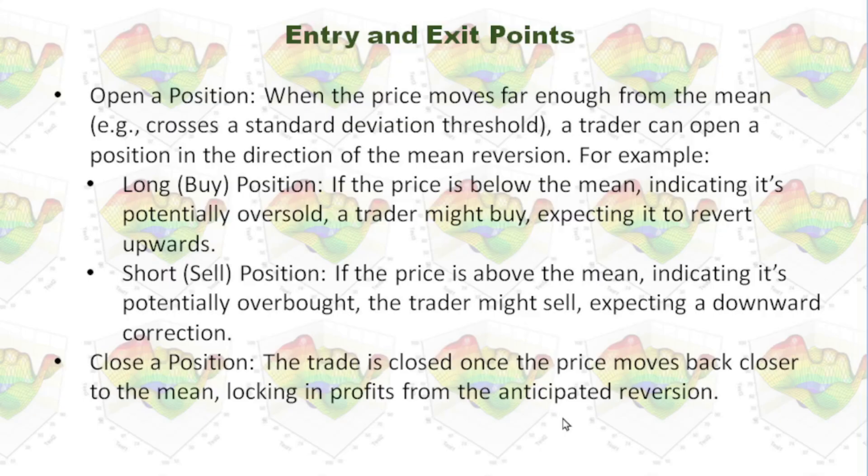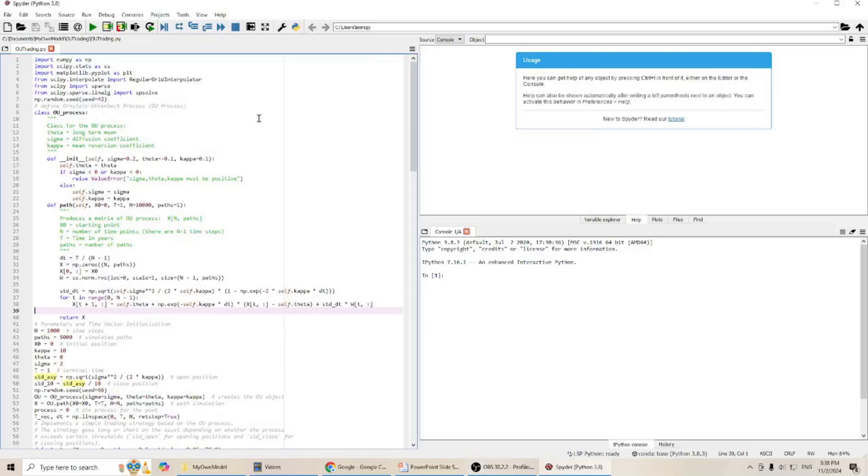Now, let's go to Python to check out our model. This is my model implementing mean reversion trading strategy in Python. First, we will define Ornstein-Uhlenbeck process.